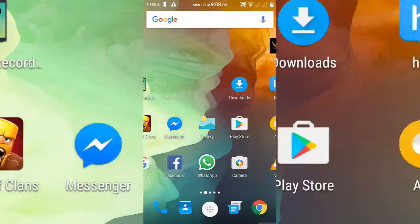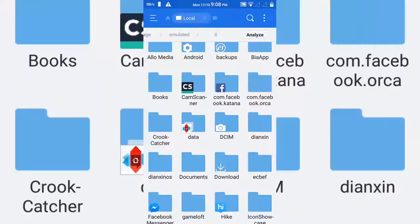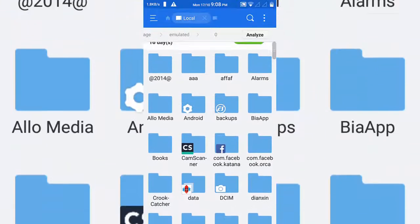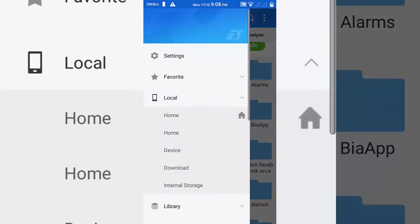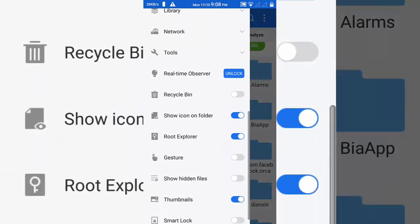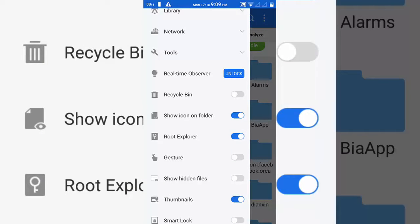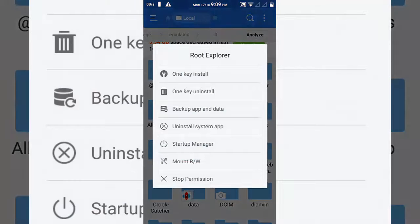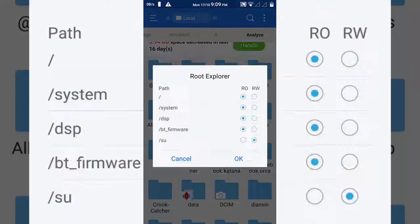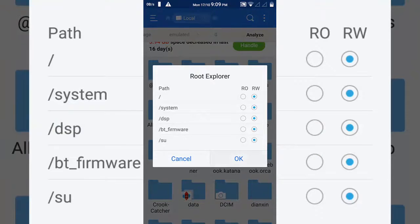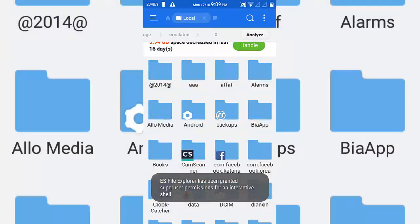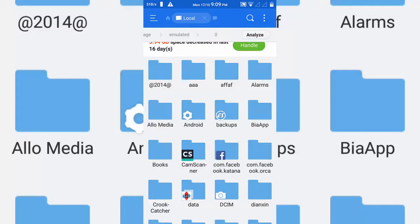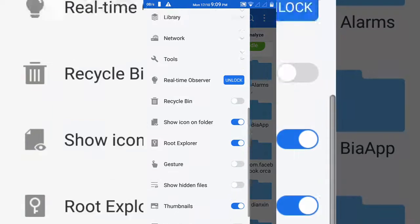After downloading it, open ES File Explorer and open the sidebar menu and then grant the root explorer permission. Now click on the root explorer permissions and click on the read and write, and you have to enable all the permissions here and click OK. Now go back and again go to the sidebar menu.